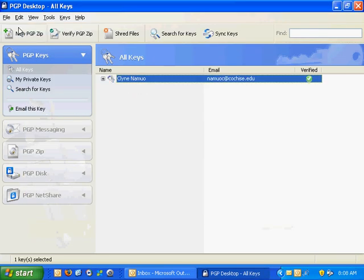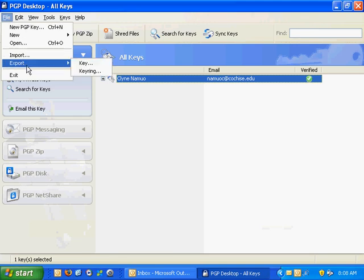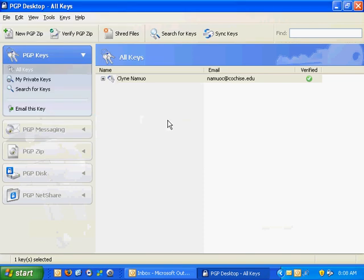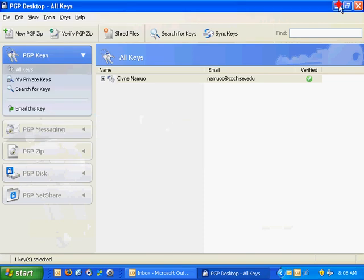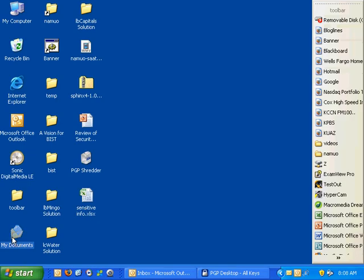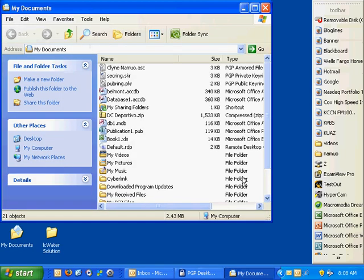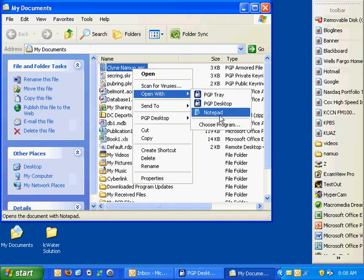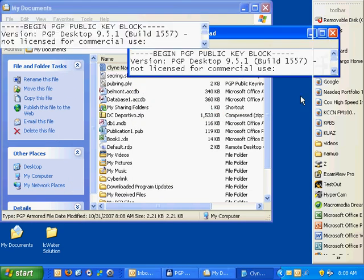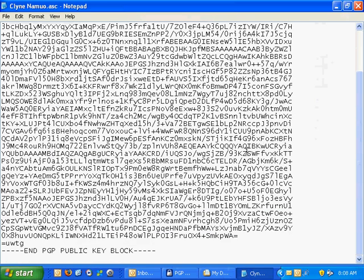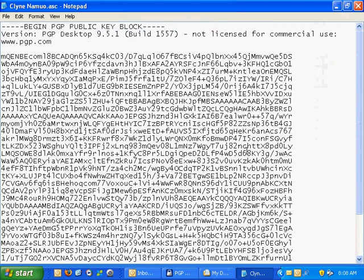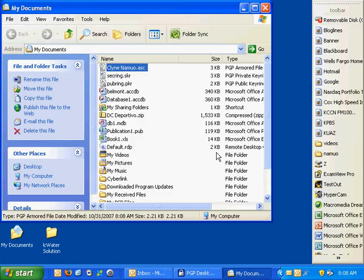I've got my keys here. The first thing I'll do is export my key and show you what it looks like. I'll save it to my documents. Let me open my documents and find the key file. I'll use notepad to open it. You can see the public key itself is just a bunch of gibberish.